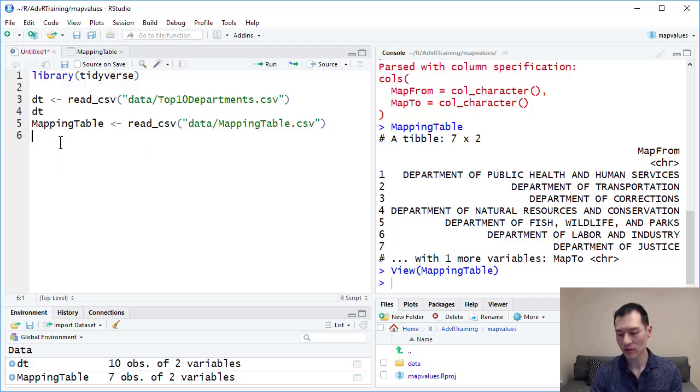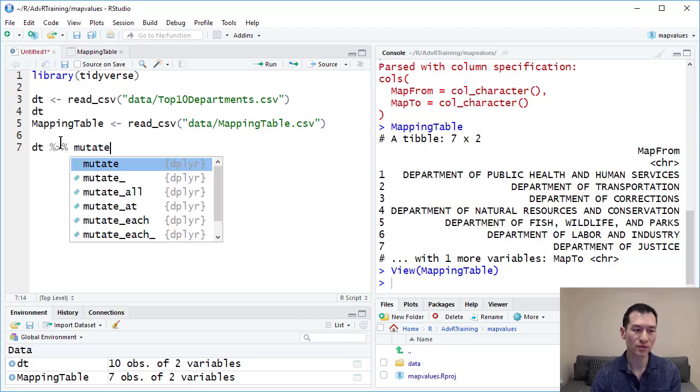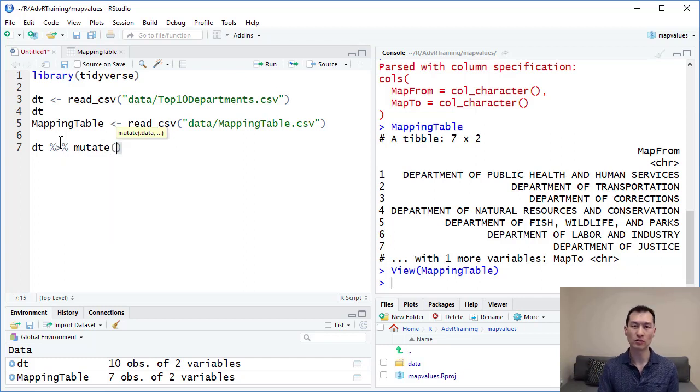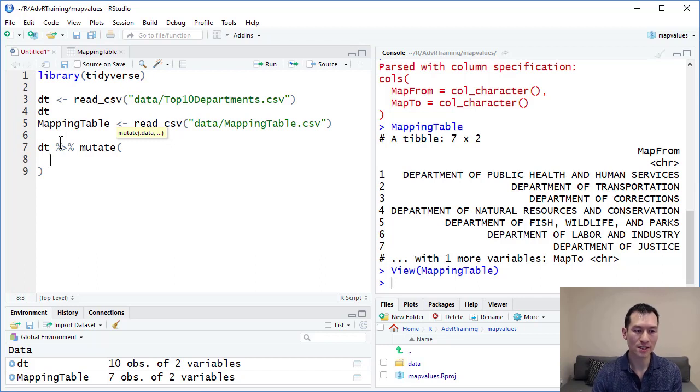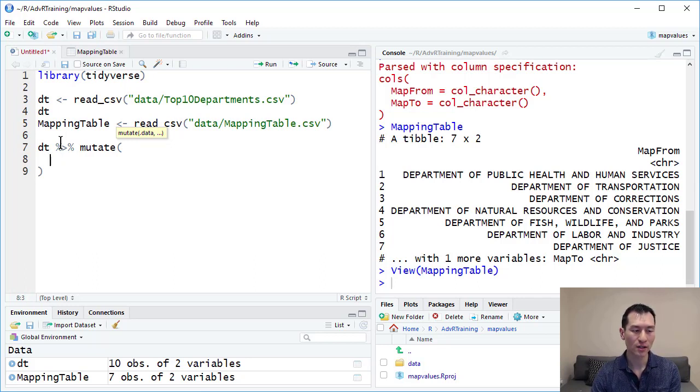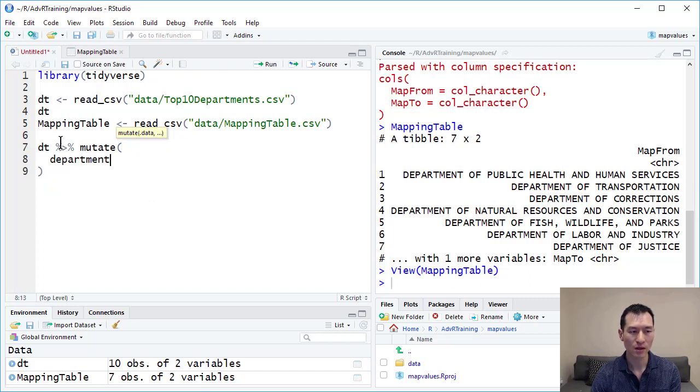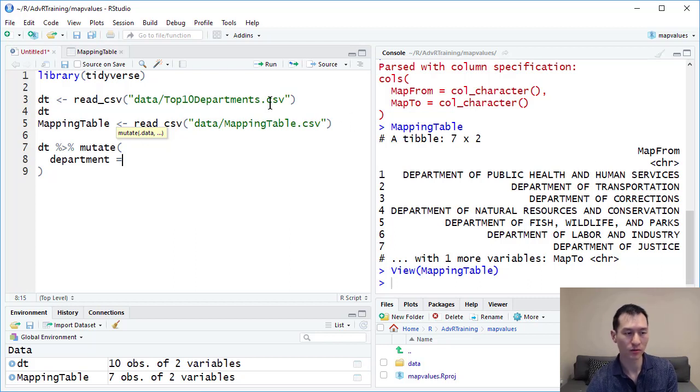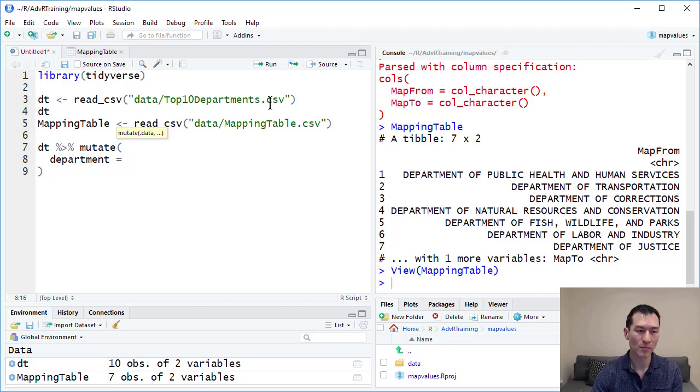Let me come back to our script. I'm going to use a mutate function, which comes from tidyverse. Mutate basically allows us to alter or add new columns. I'm going to alter the column named department. We have a column name in here already called department, and right now it's basically all of these values. We want to map those values to our mapping table.